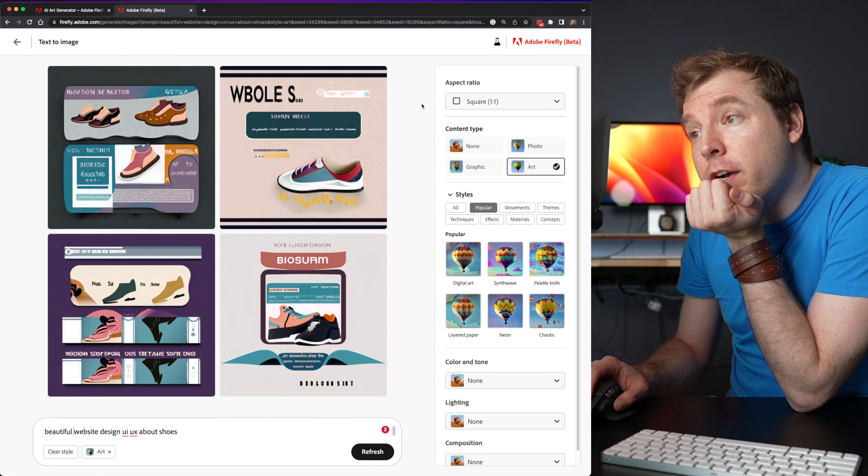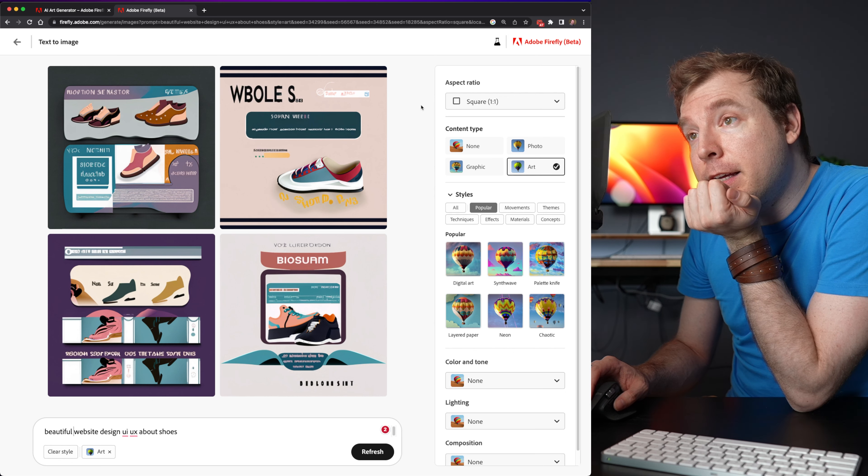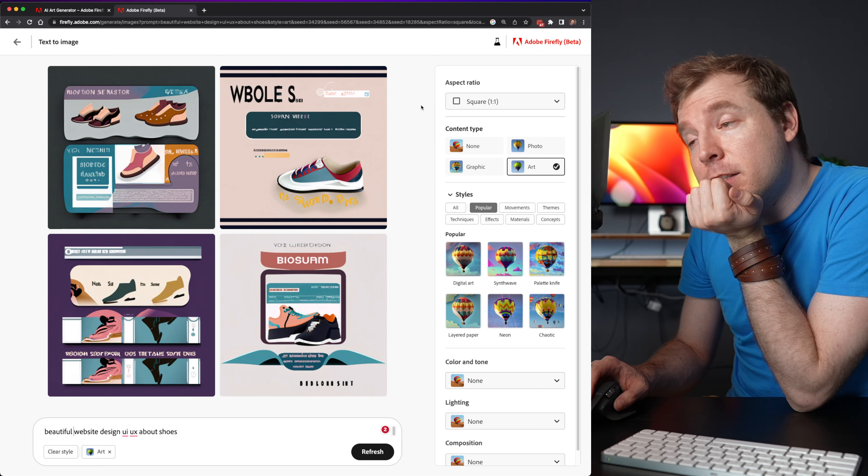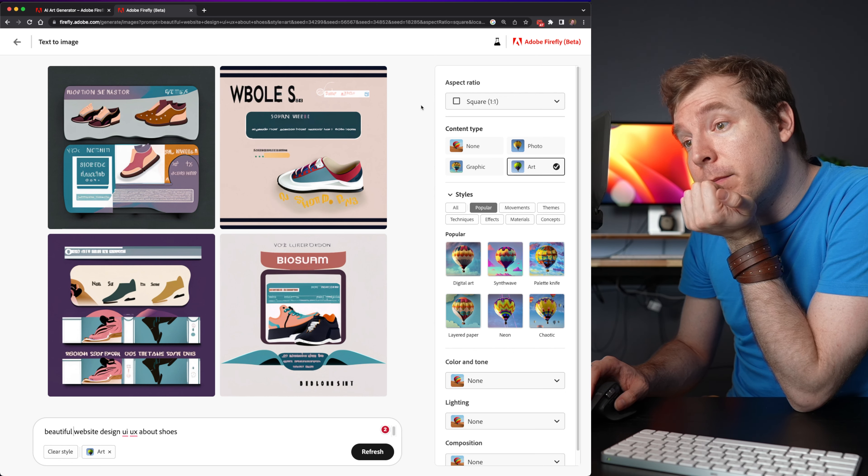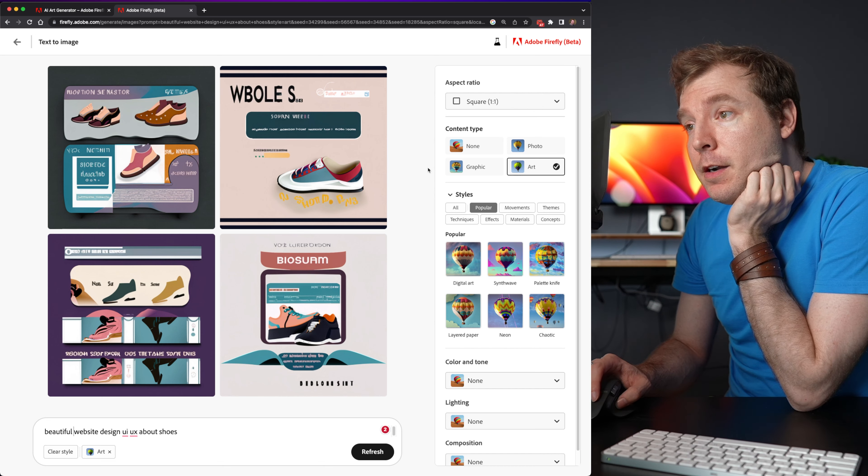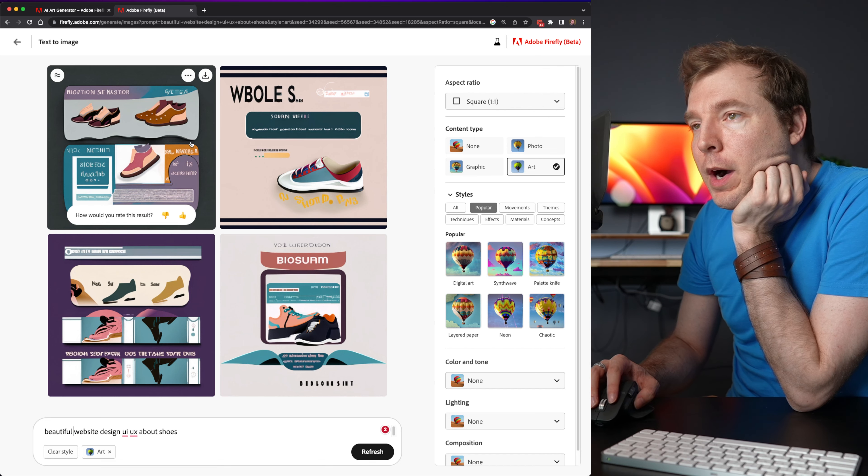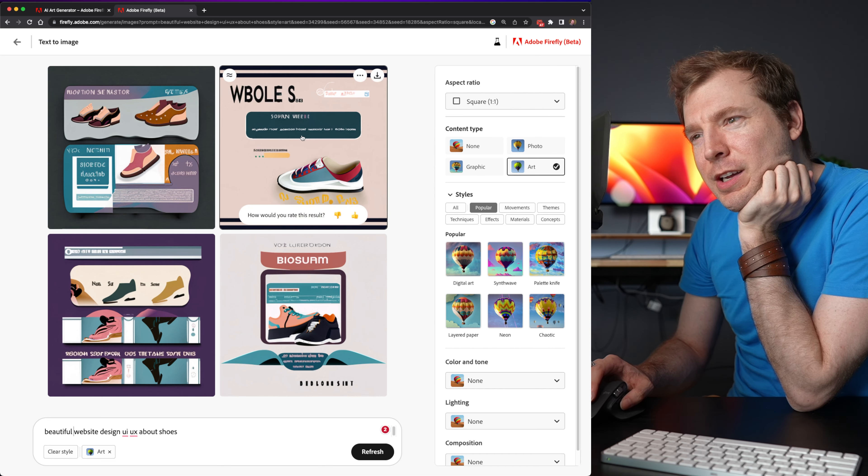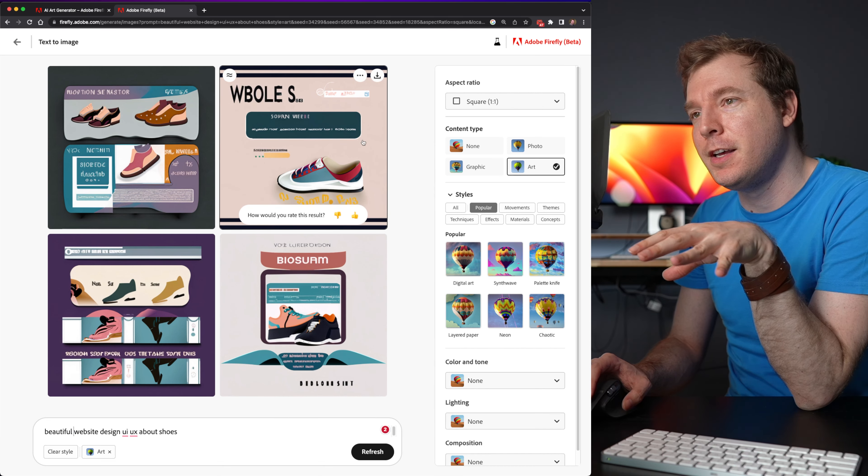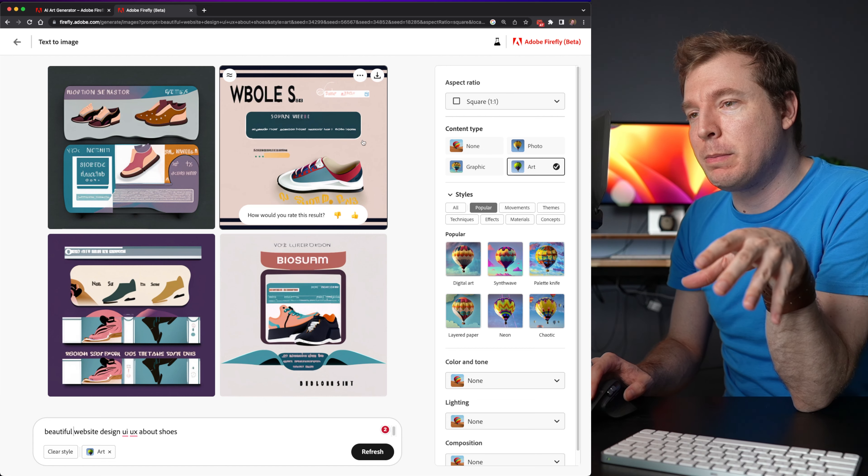So not that great. If I was going to say doing web design inspirational art, mid-journey probably wins here.